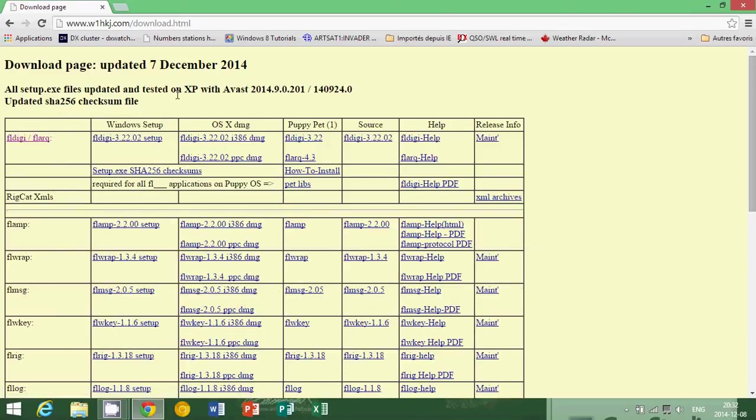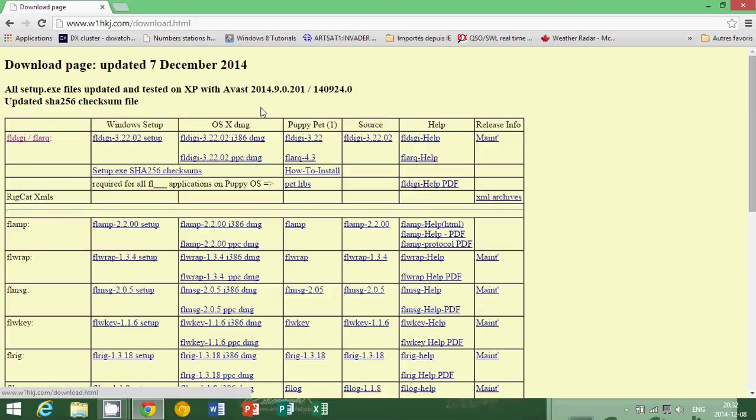There you will see the download page. Once you are at the download page, you will have Windows setup, or if you have a Mac, you'll also have the OSX DMG file, which is the image file for the install on the Mac.